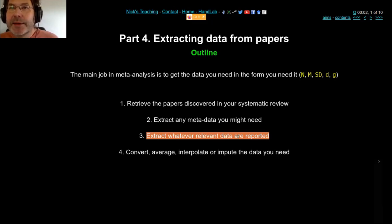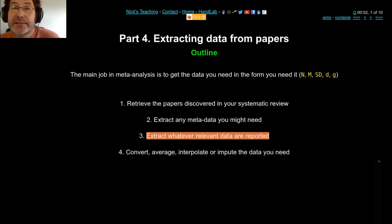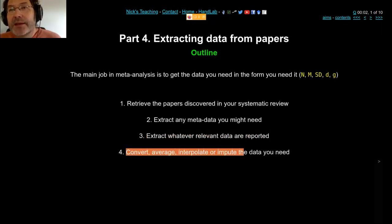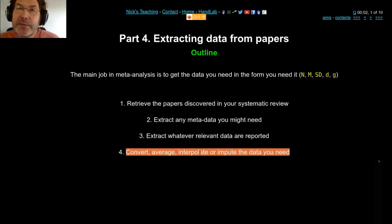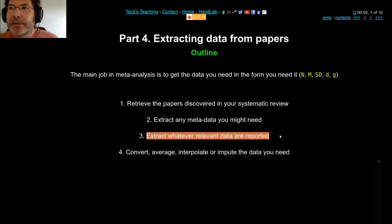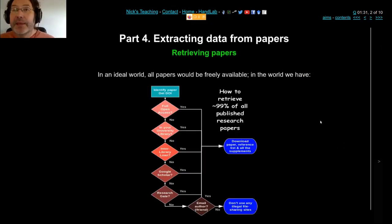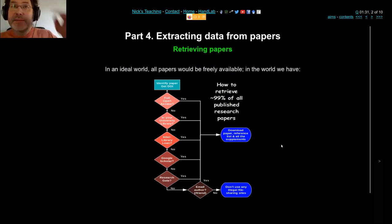The relatively easy part, after you've got the data from the paper, is to convert them — that's what we've just done in the Excel sheet. So if you can take any set of numbers and use those various formulas to convert them between one form and another, then you're good. The third bit is really the main job.